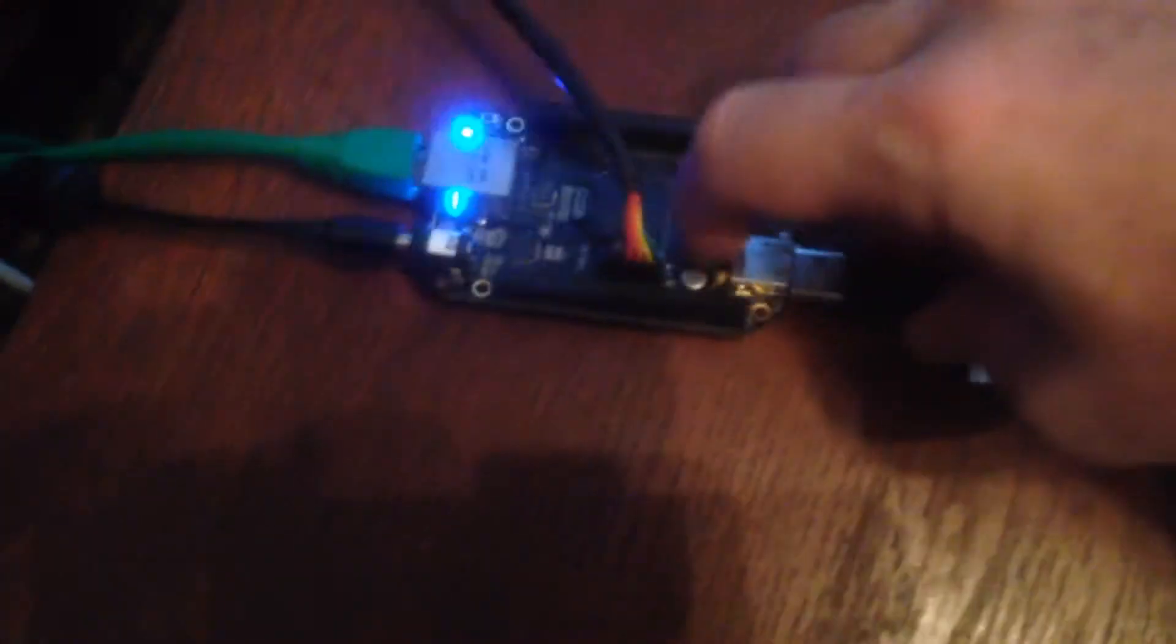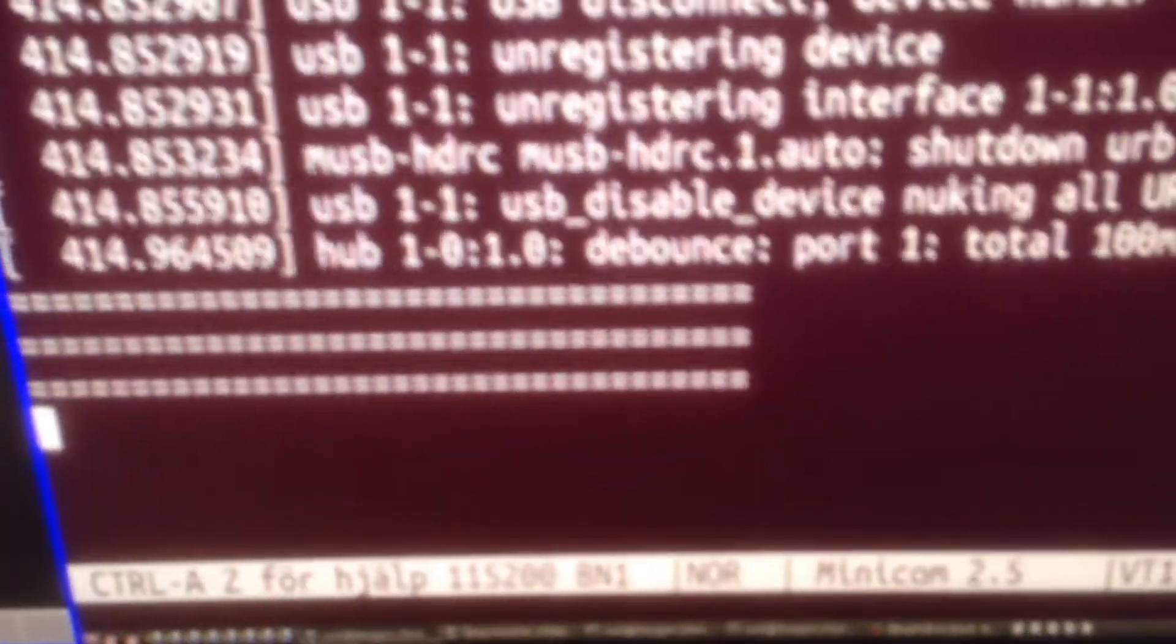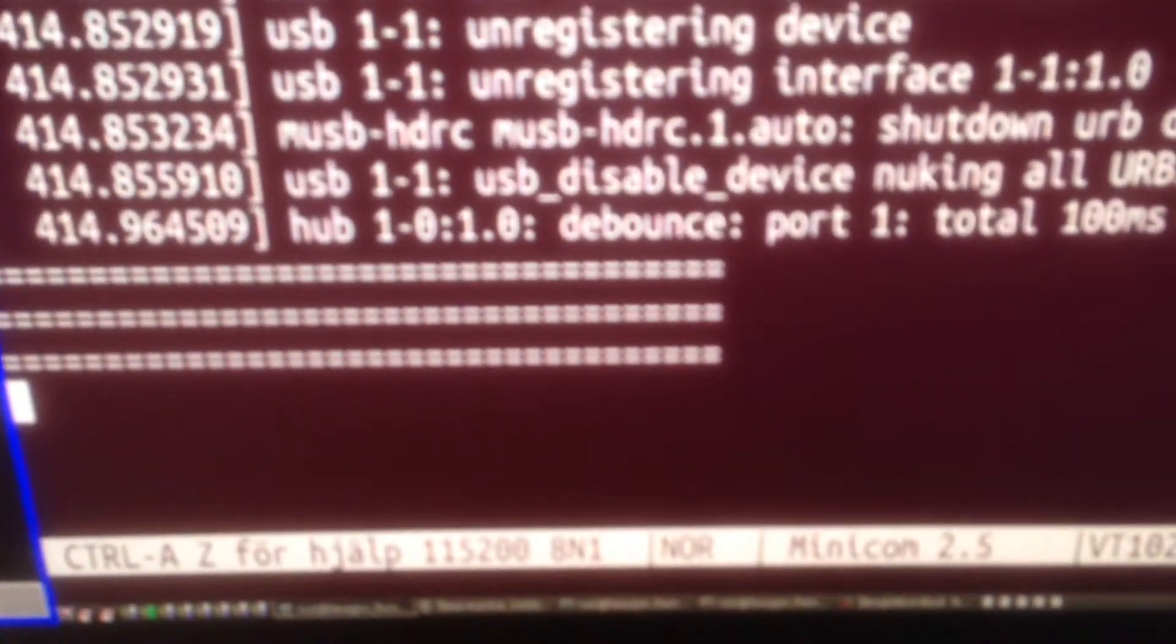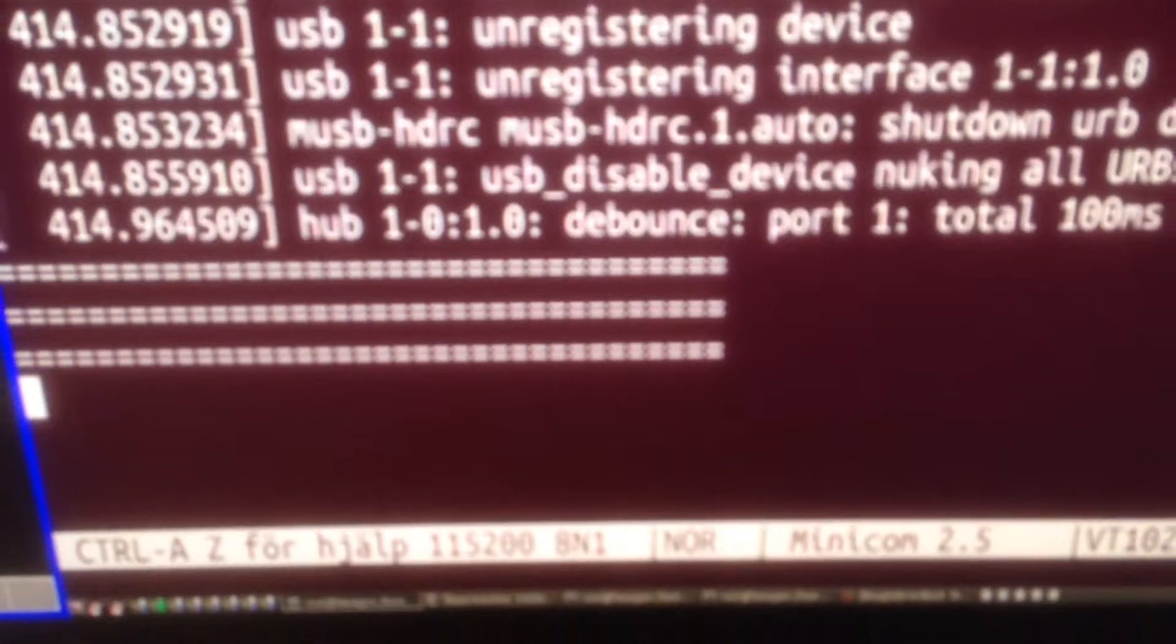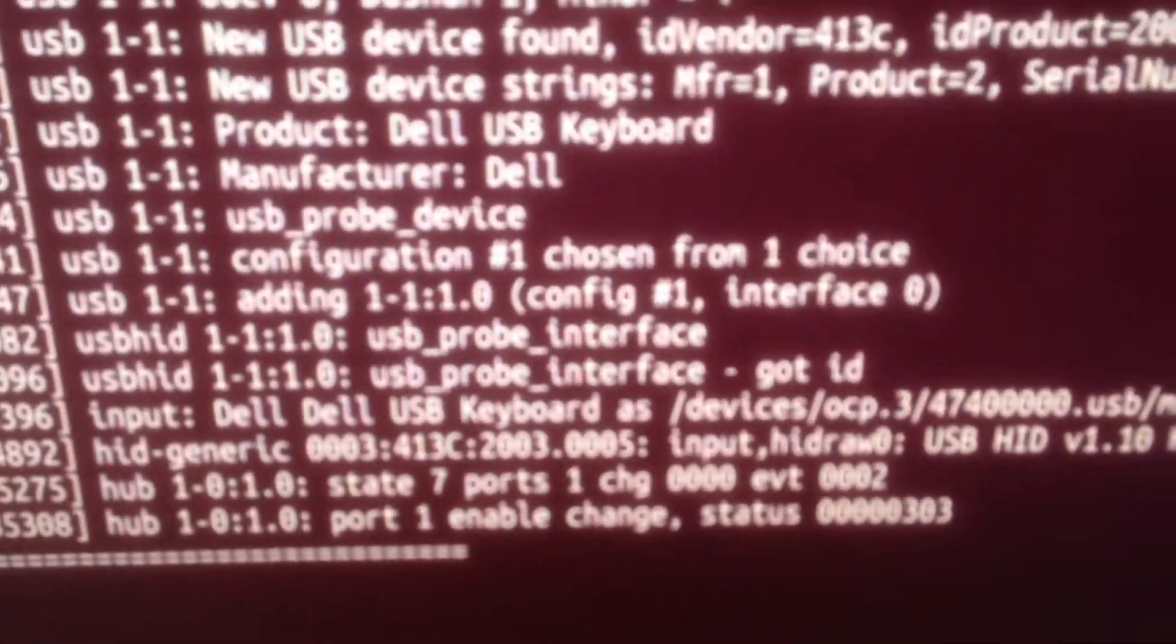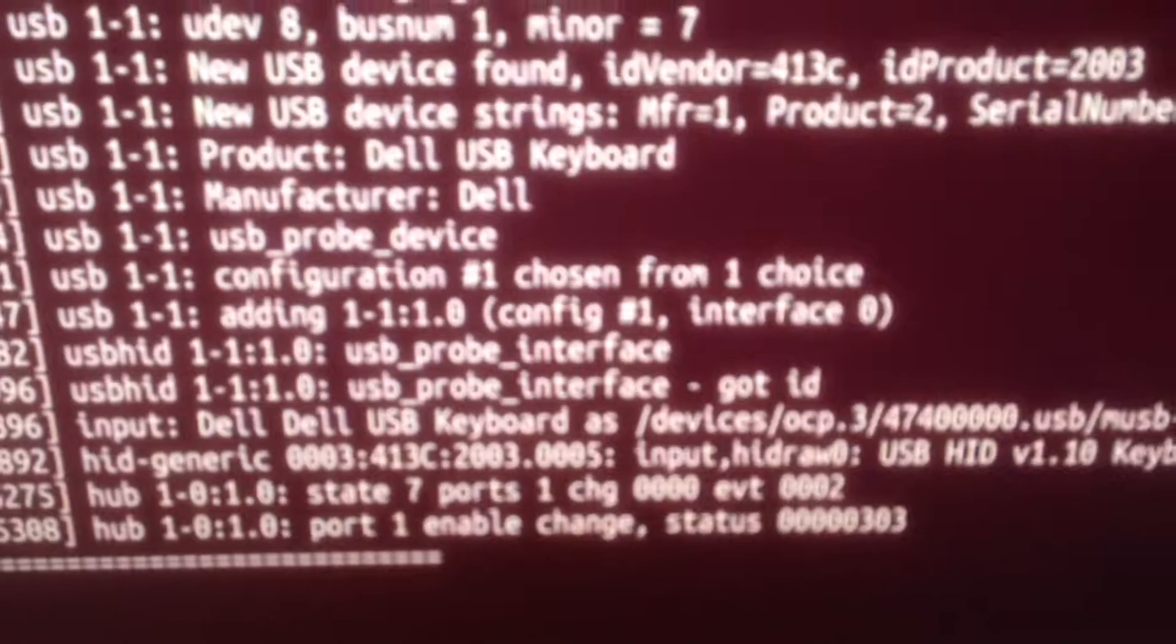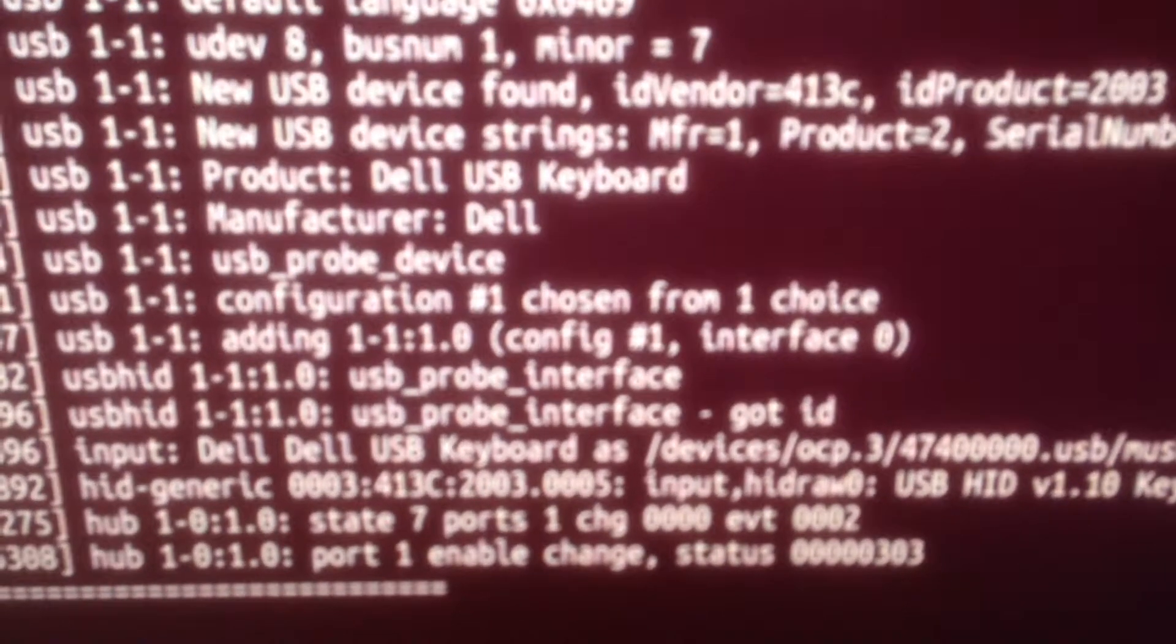The keyboard, like this. Okay, so we found a Dell USB keyboard. Looks nice.